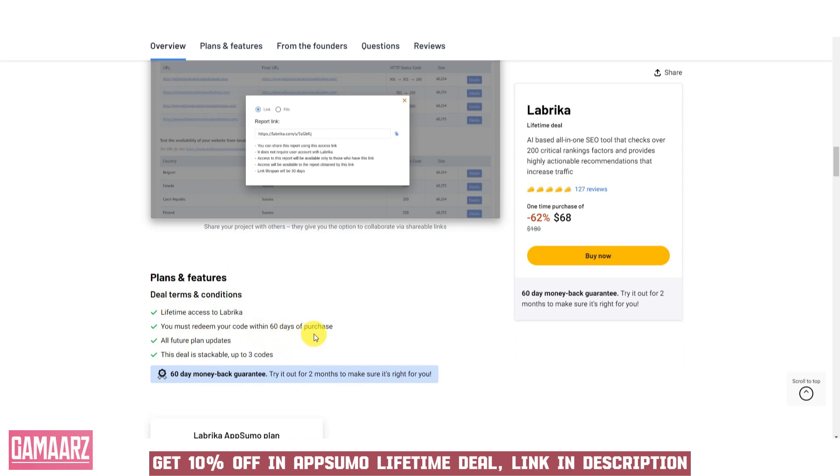Labrika's site audit feature is a gem for those aiming to enhance their website's overall performance. Detecting and fixing technical issues that may impact SEO rankings becomes a seamless process, ensuring your website is in top-notch condition.